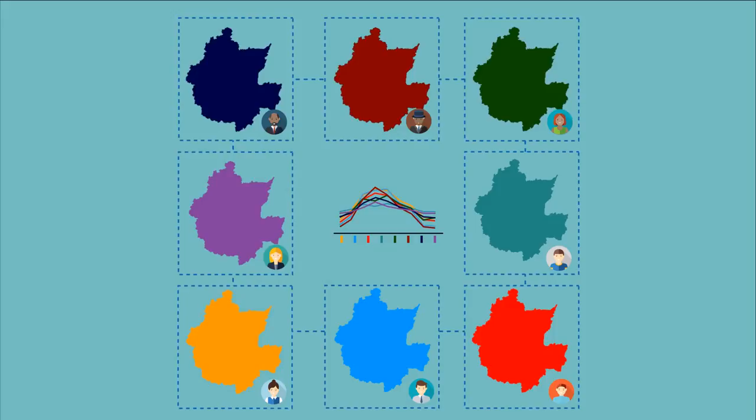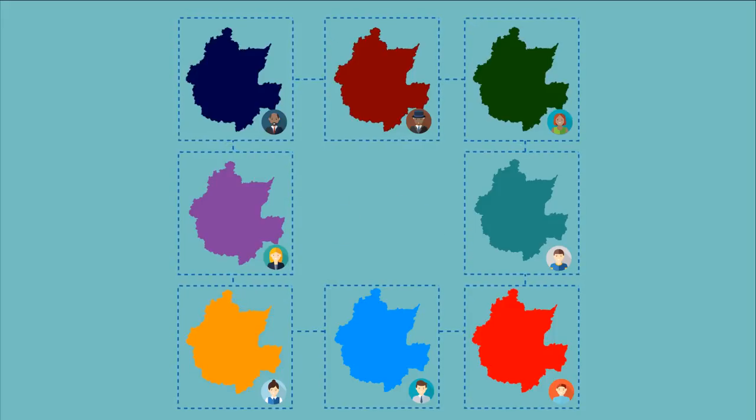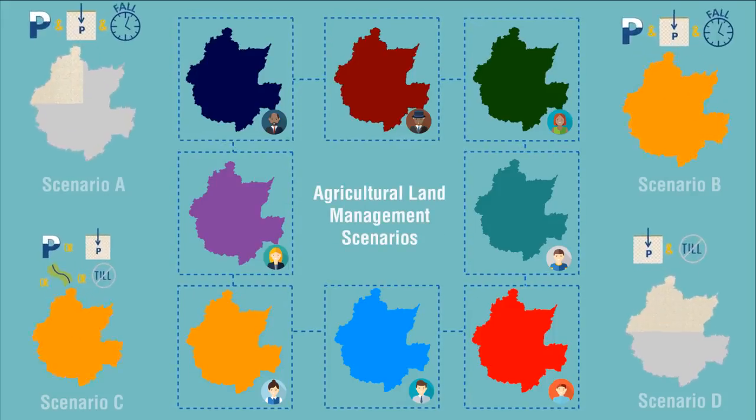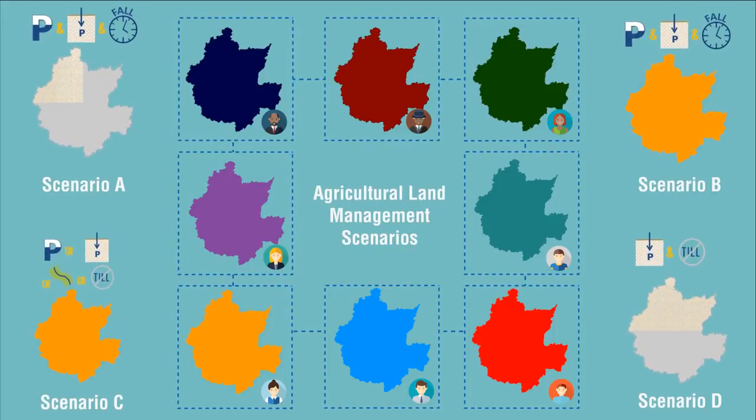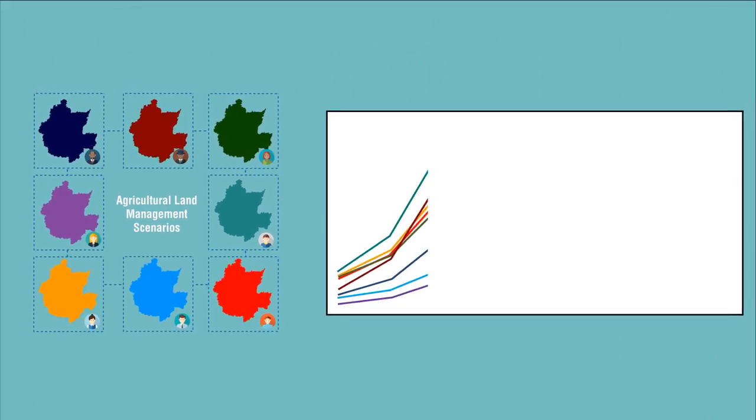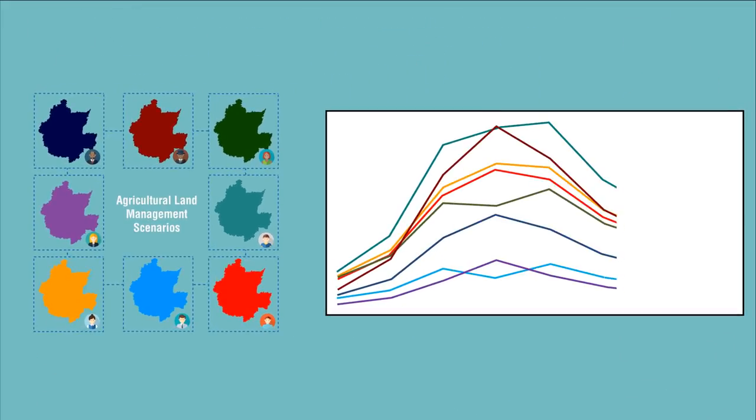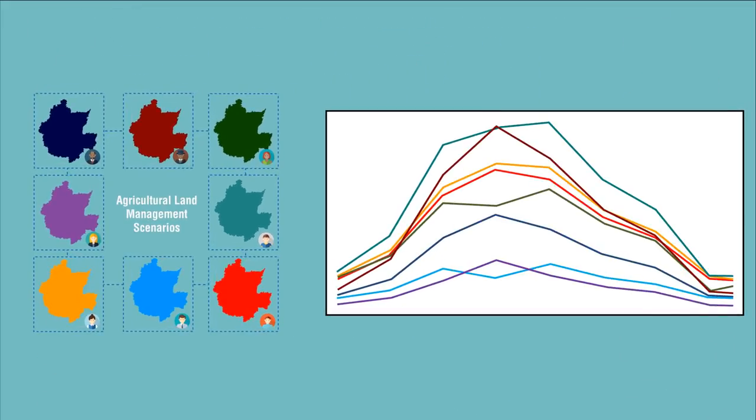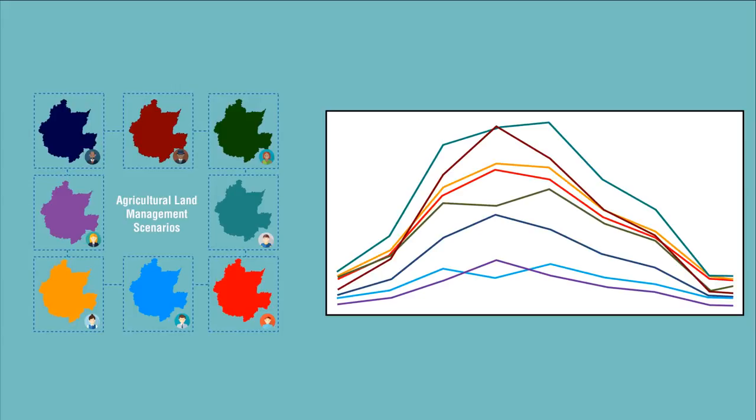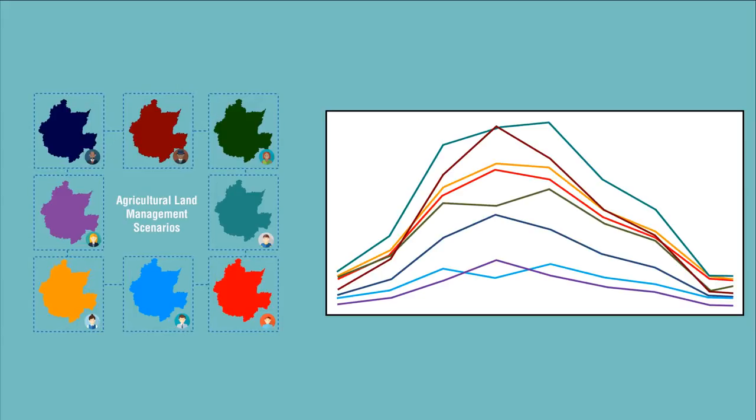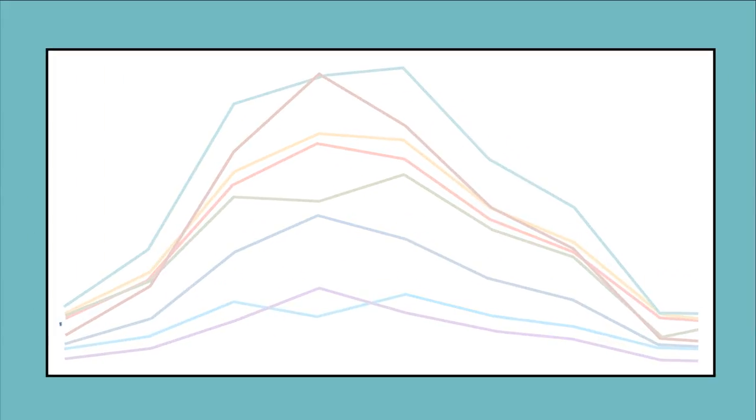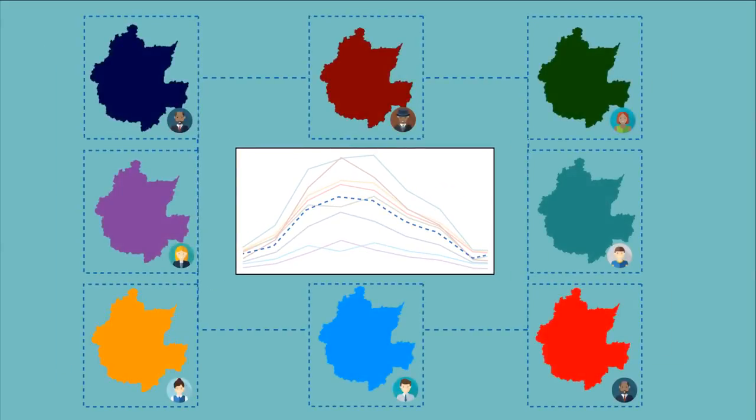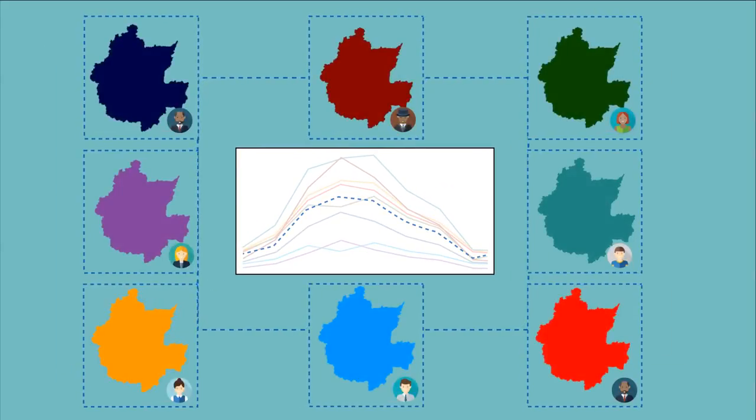In many fields, models are used to conduct scenario analysis. Running the same scenario on multiple models of the same system illustrates the range of potential outcomes. It increases our confidence in model results and can smooth out the extremes of any given model. Through collaborative research efforts,